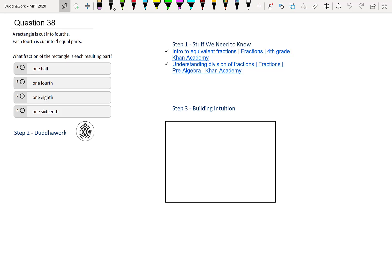Hello everyone, welcome to another episode of Do the Work. Here we're going to cover question 38 of the Math Proficiency Test for Teachers in Ontario.